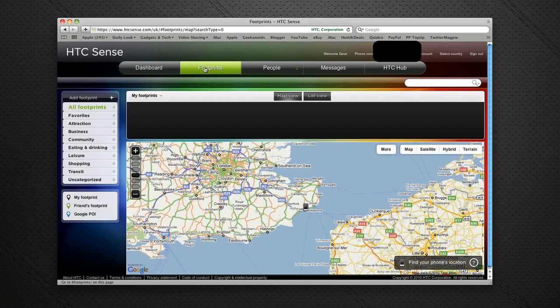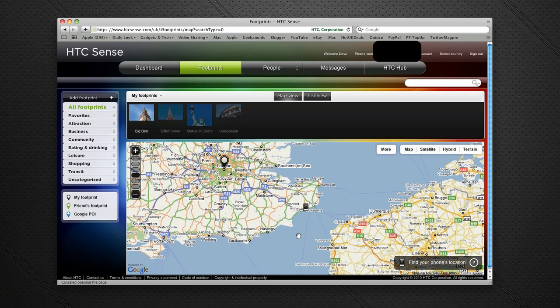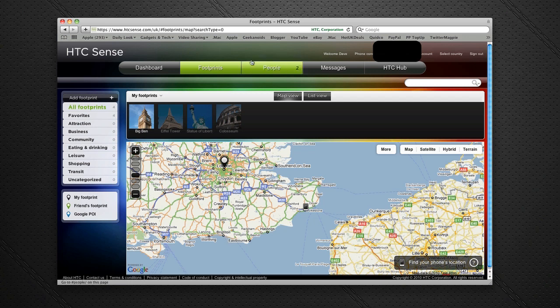The Footprints tab shows me the position of my phone and also allows me to follow where my friends' phones are as well, if they've allowed me access to that information.